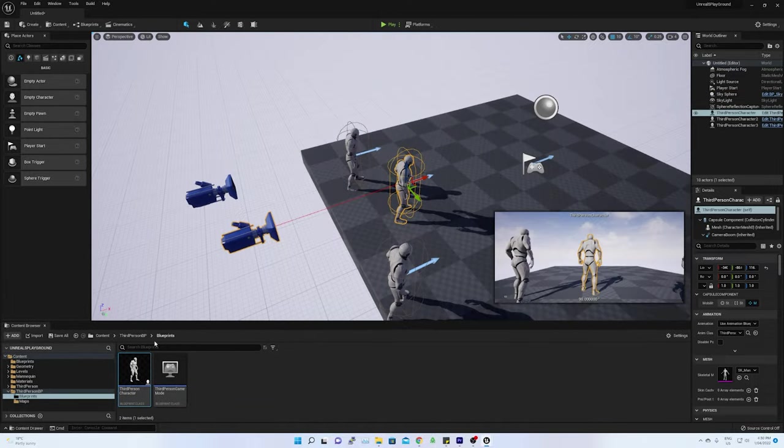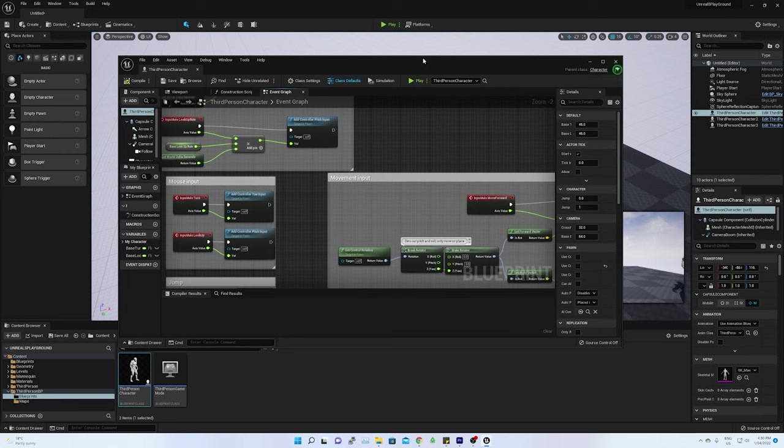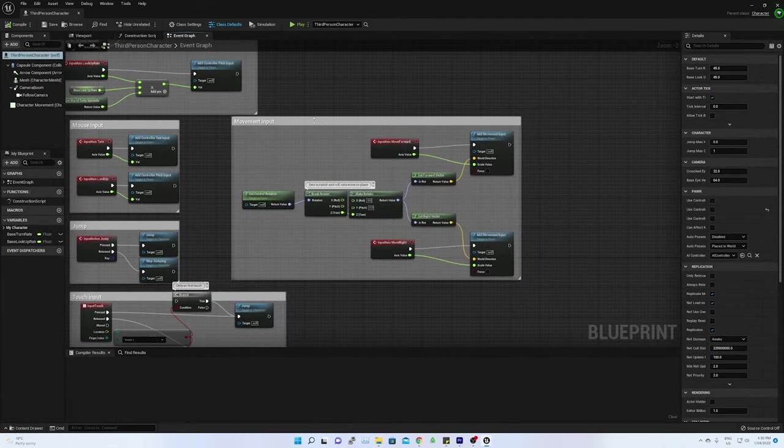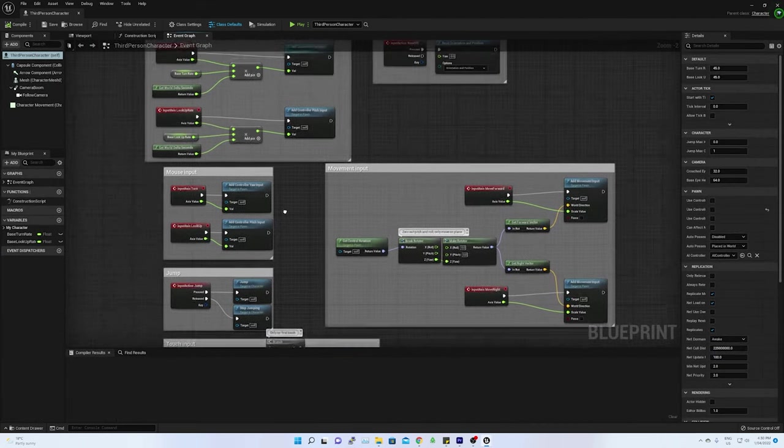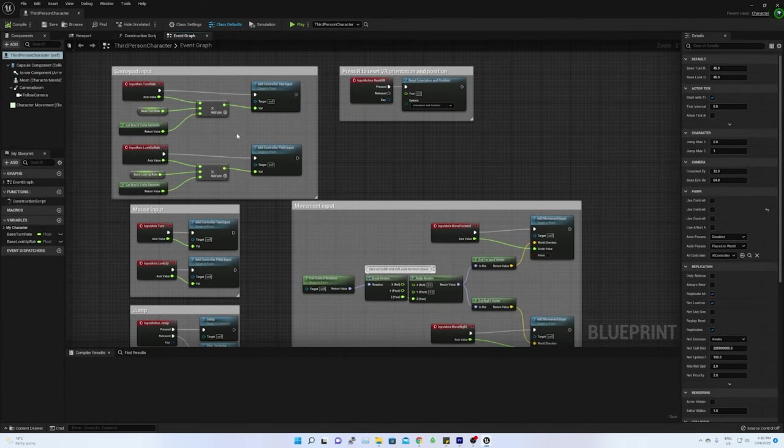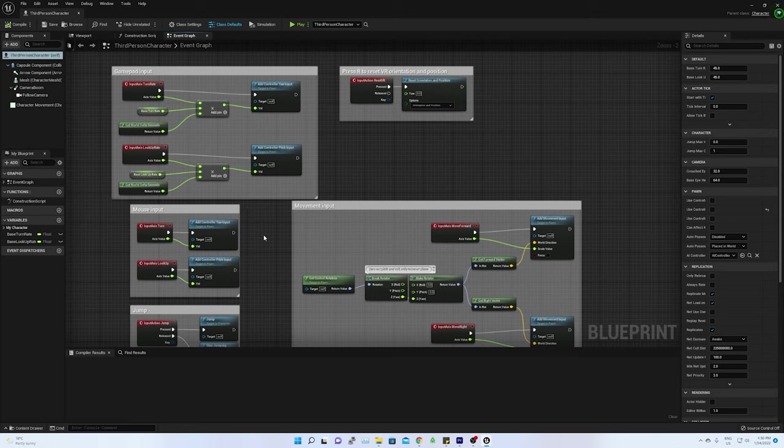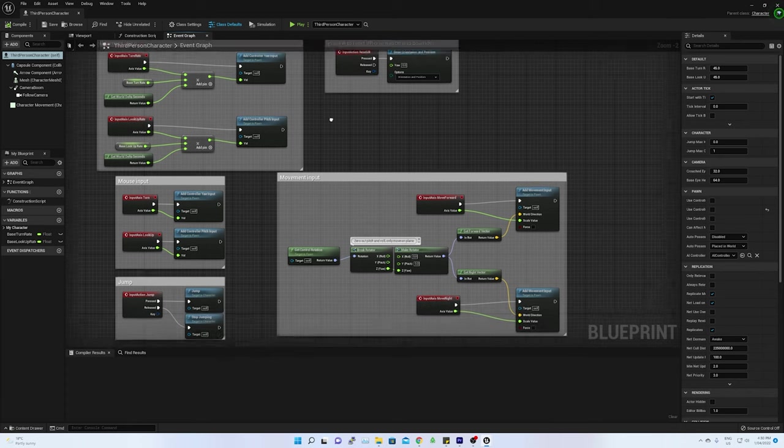In the blueprint of the third-person character under event graph, you could see there are some actions defined. Those are basic actions like movement, jump and so on.